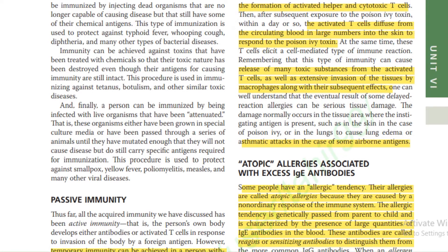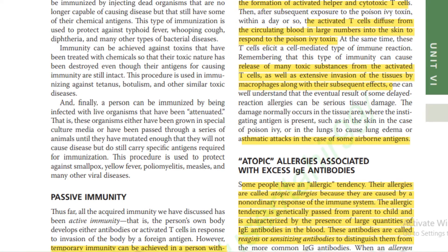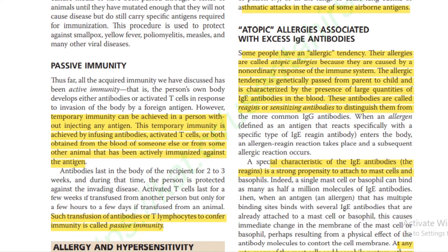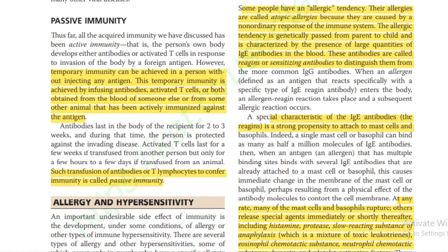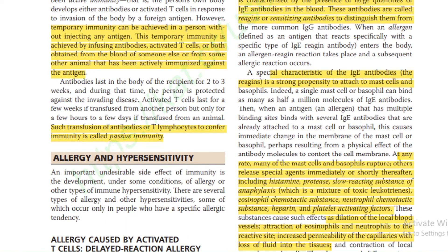Atopic allergies are associated with excess IgE antibody. Some people have an allergic tendency — called atopic allergies because they are caused by non-ordinary responses of the immune system. This tendency is genetically passed from parent to child and characterized by the presence of large quantities of IgE antibodies in the blood. These antibodies are called reagins or sensitizing antibodies to distinguish them from the more common IgG antibody. A special characteristic of IgE antibodies is their strong propensity to attach to mast cells and basophils.